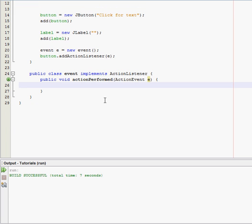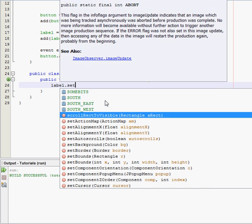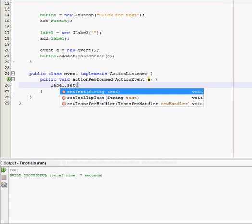Because now we're actually going to tell our button to do something. In this case, we want our label to say words when we click the button. So we're going to say label dot and then setText.